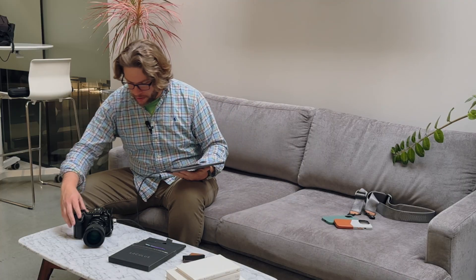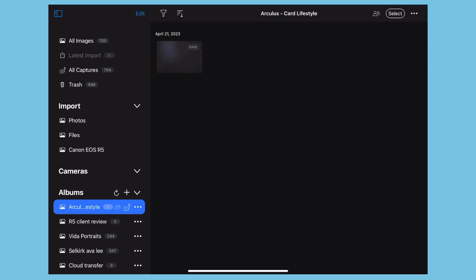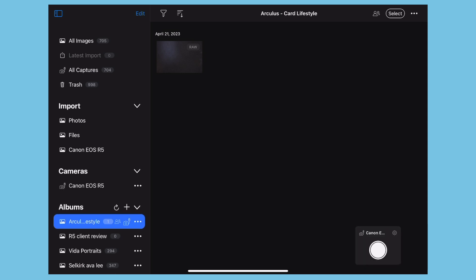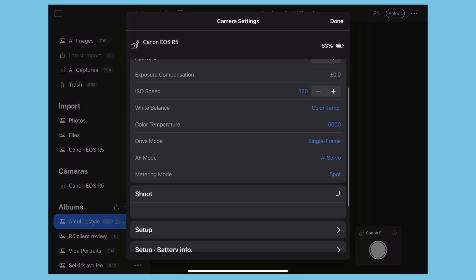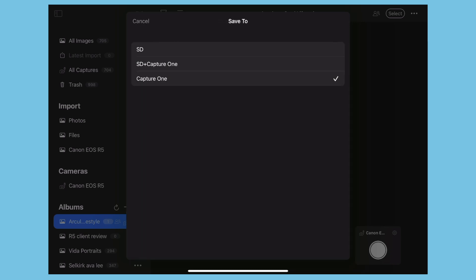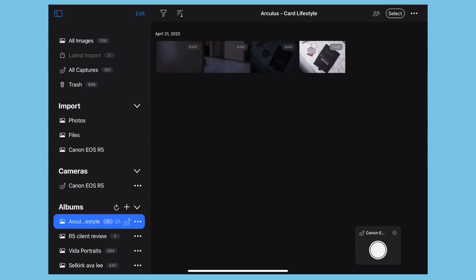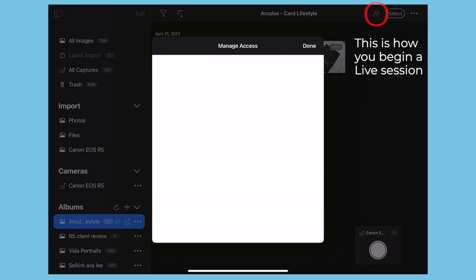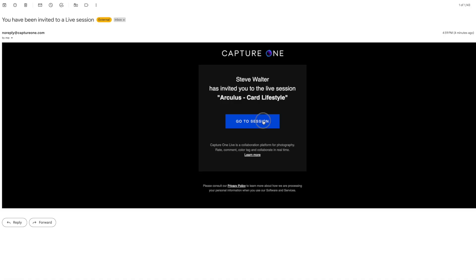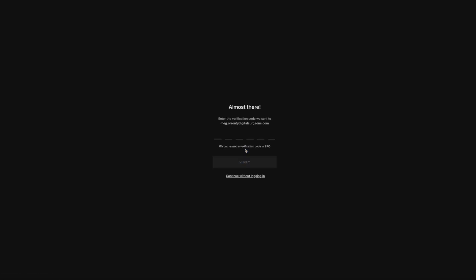Here on the iPad, I'm going to go ahead and connect my camera. In just a second you're going to see it show up — EOS R5. Tap on that, go into settings, then head over to shoot. I want to make sure I'm capturing not only to Capture One on the iPad but also to the SD card on the camera, which is awesome. I've made sure that my Arculus card lifestyle folder is set as the capture folder. Then I accessed my share settings — I've already shared this with Meg. She's going to be reviewing the shots and I sent it to her in an email.